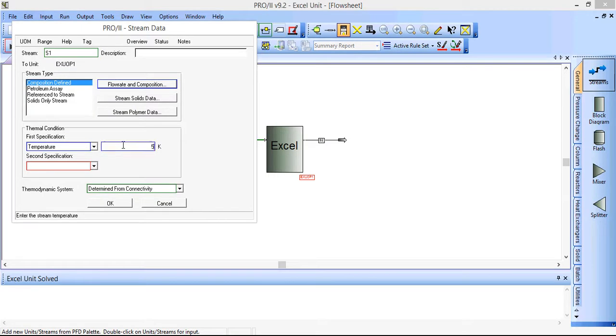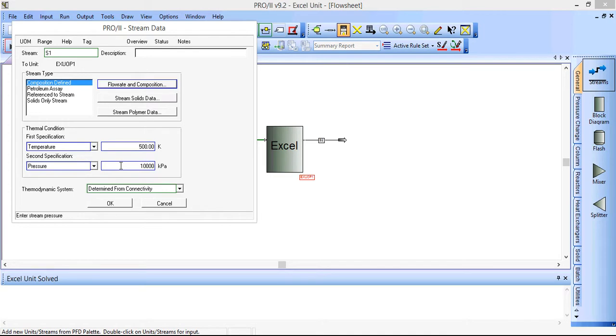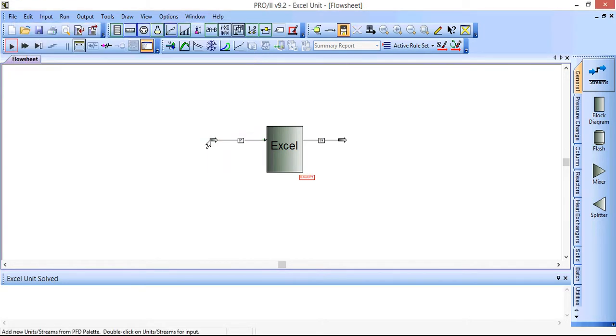Temperature will be set to 500 Kelvin. Pressure will be set to 10,000 kPa. OK.